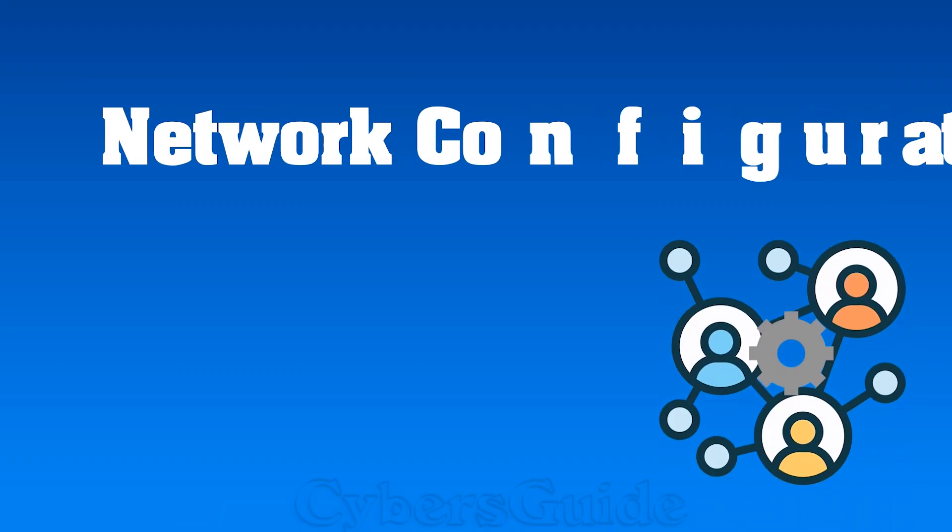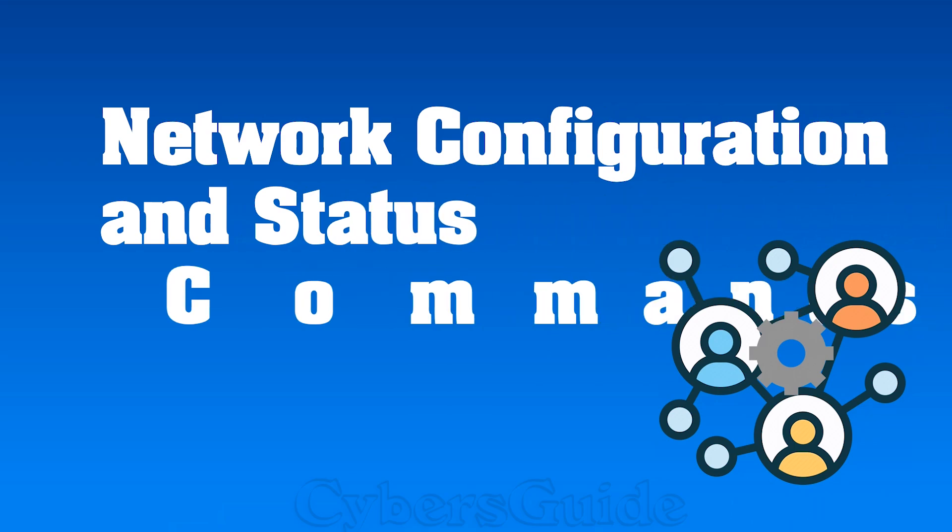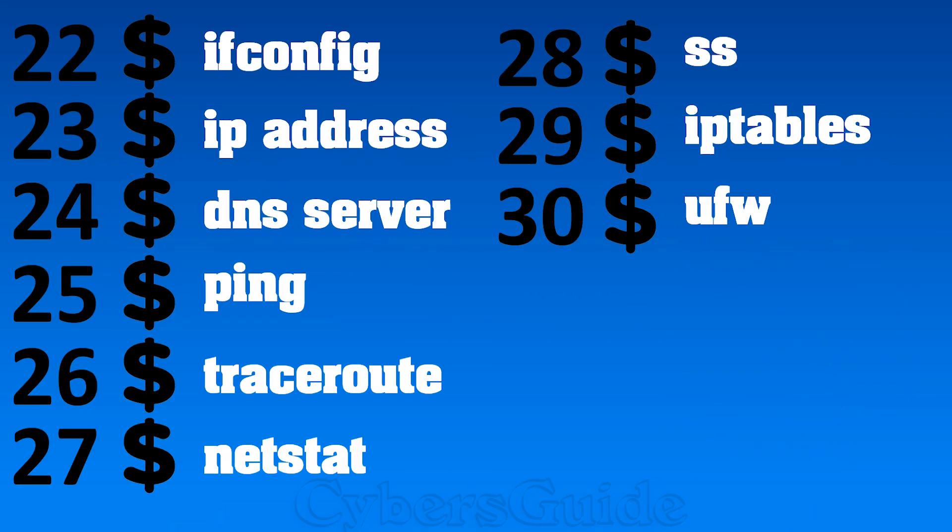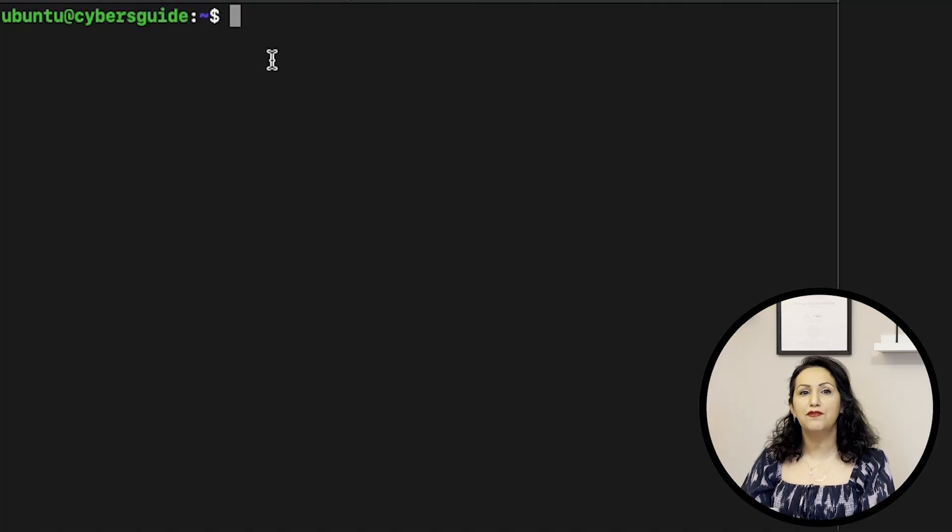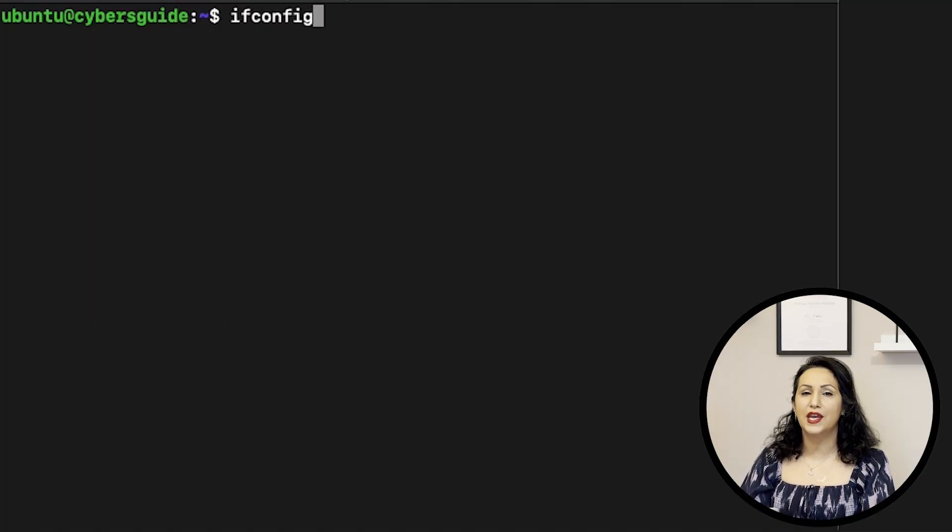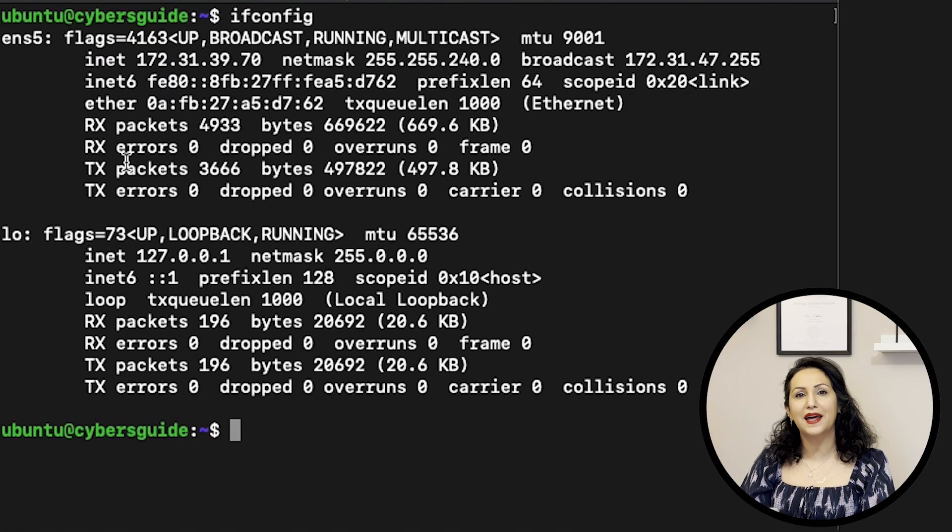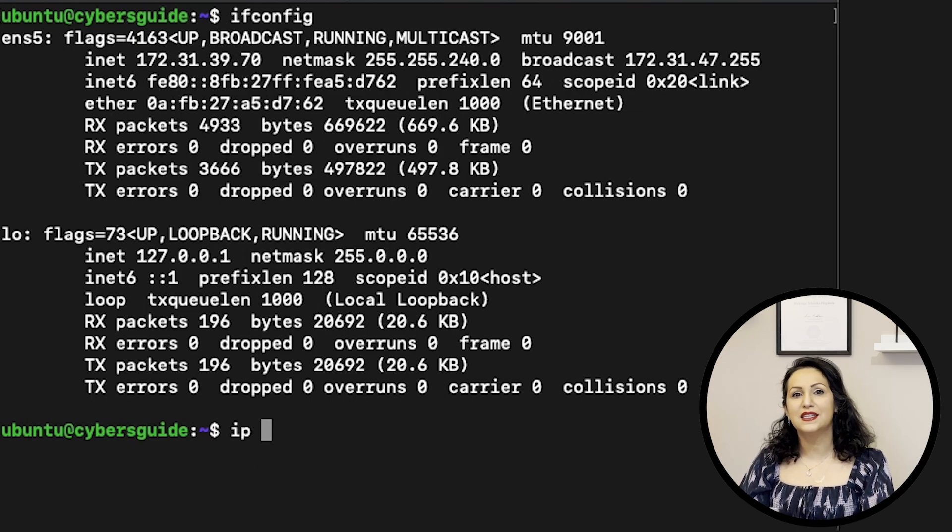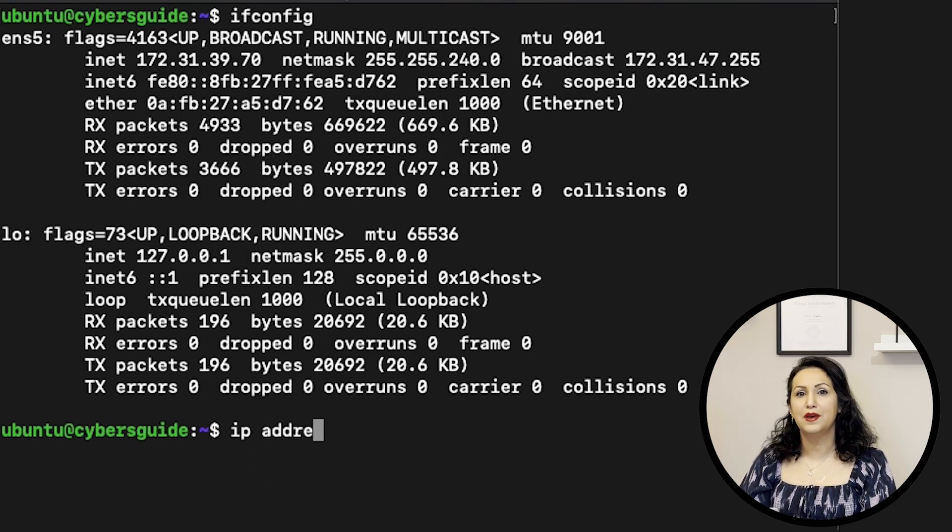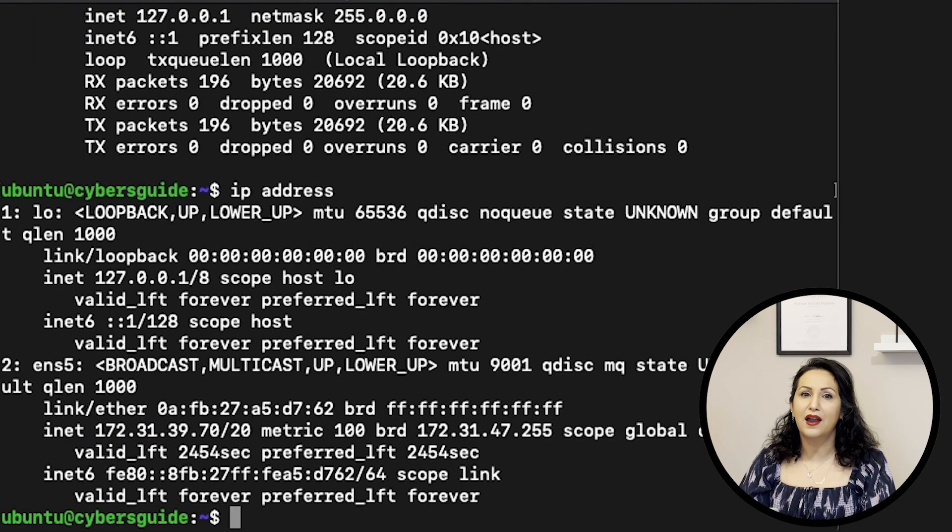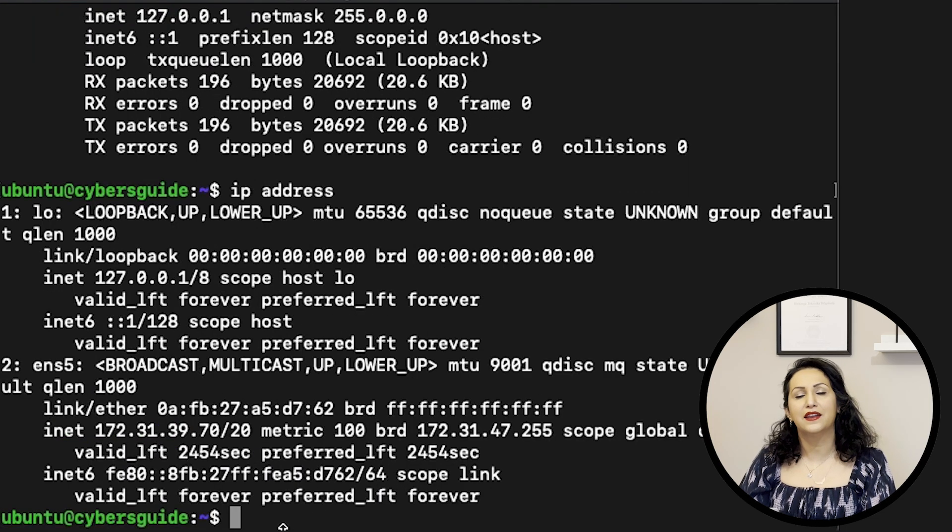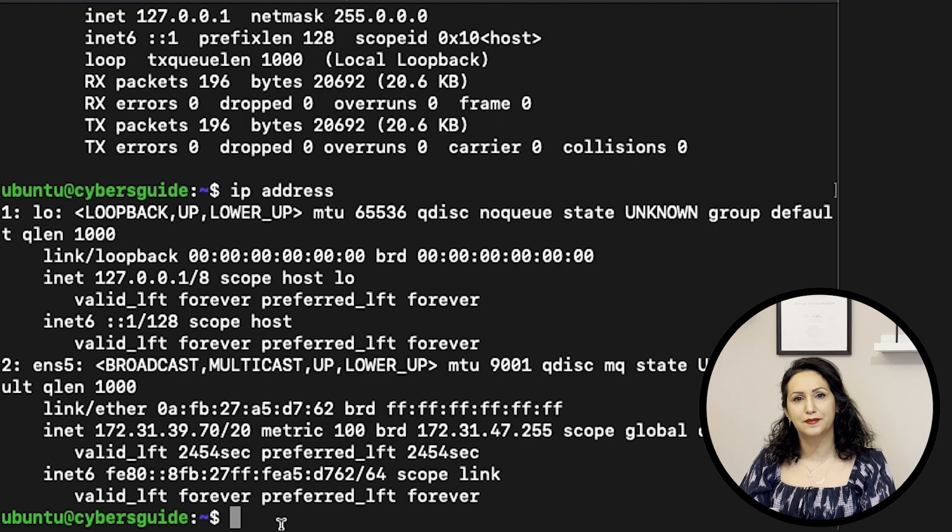Now let's check network configuration and status in Linux terminal. IFCONFIG is for checking the IP address and network information. IP ADDRESS is the same. The outputs are similar for checking the network information and IP addresses.